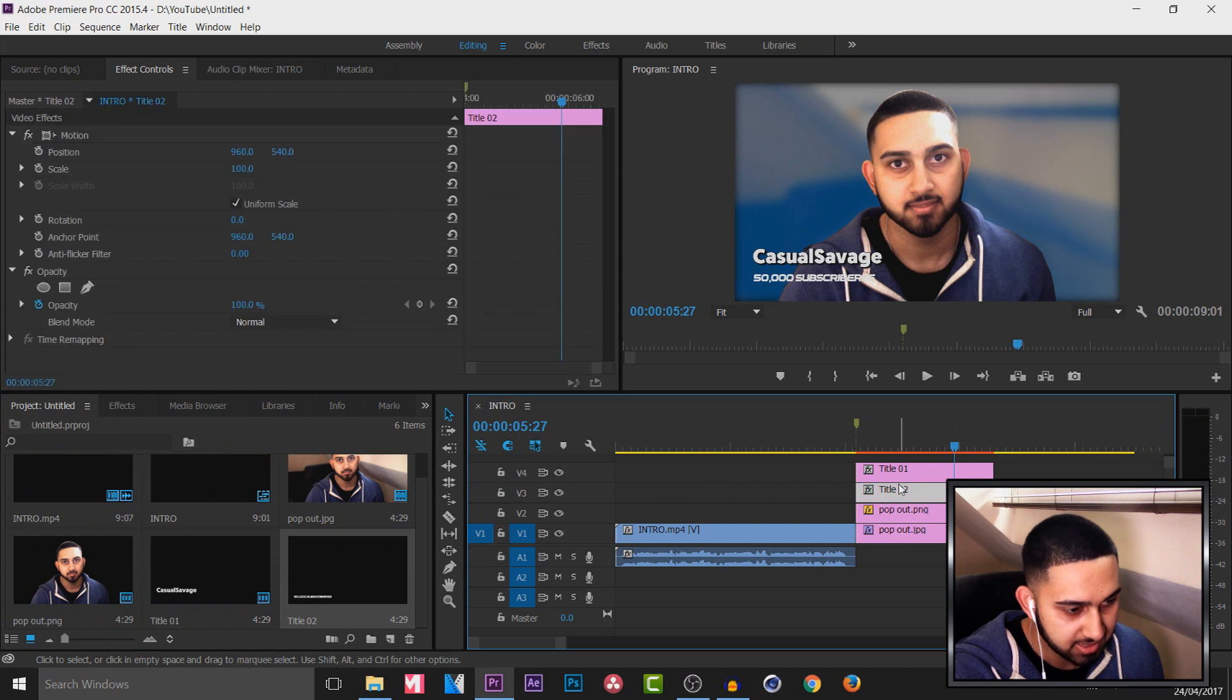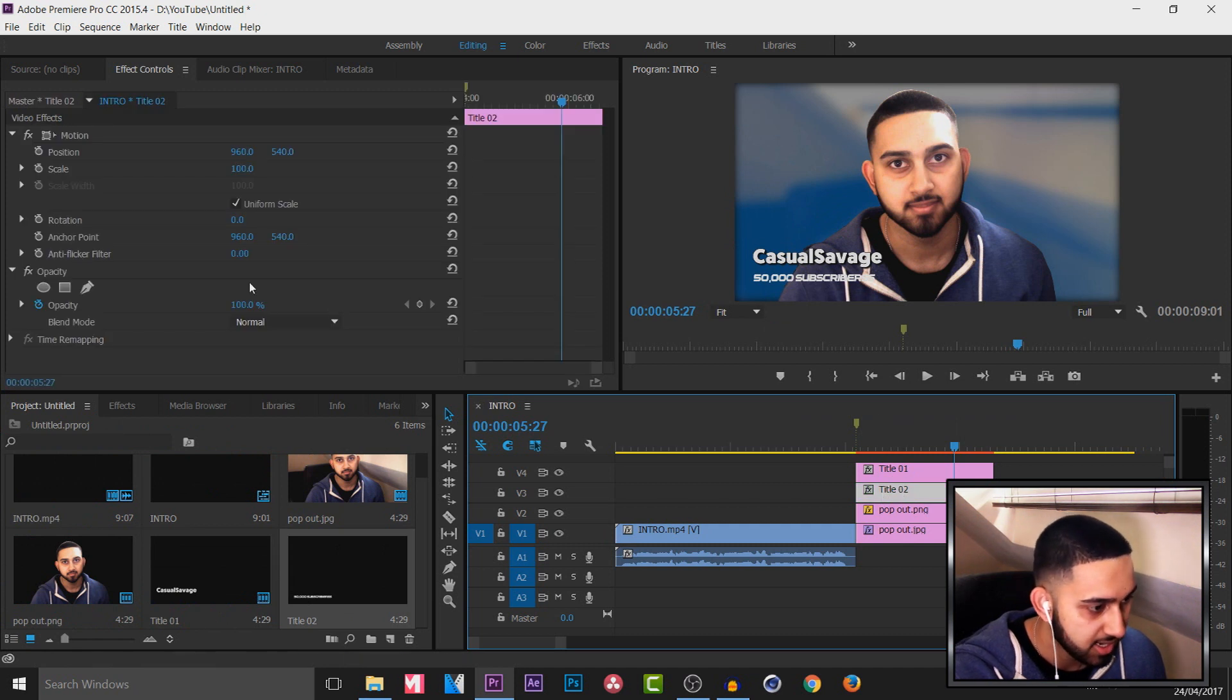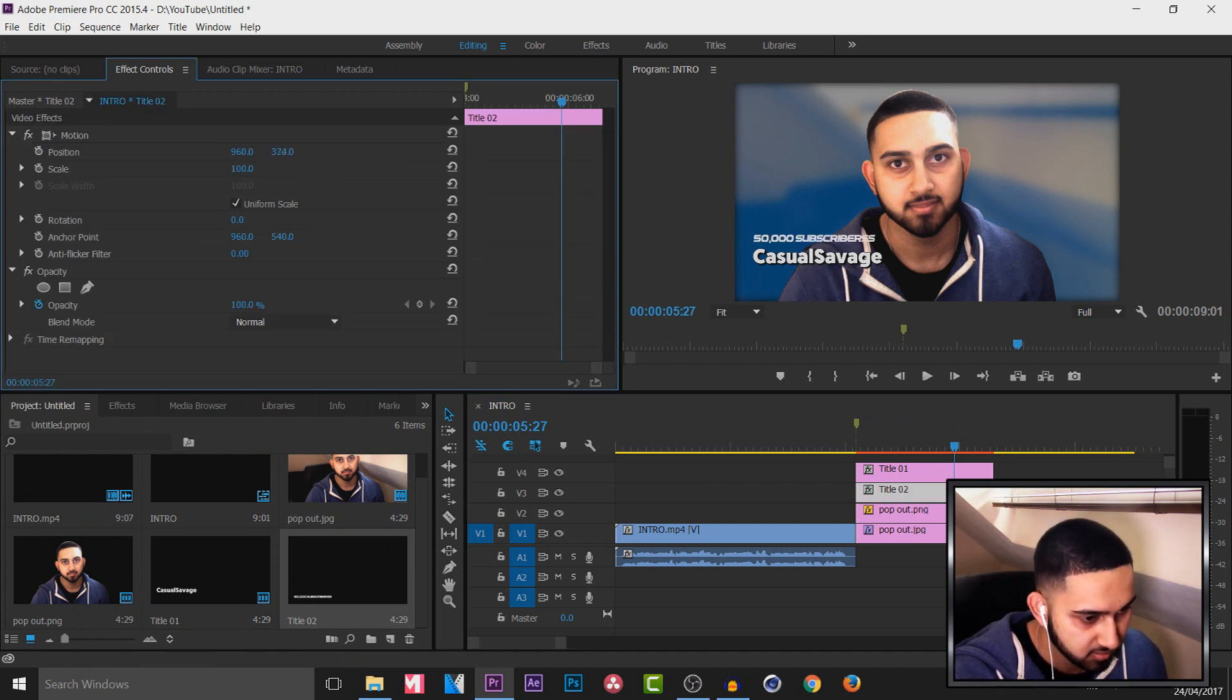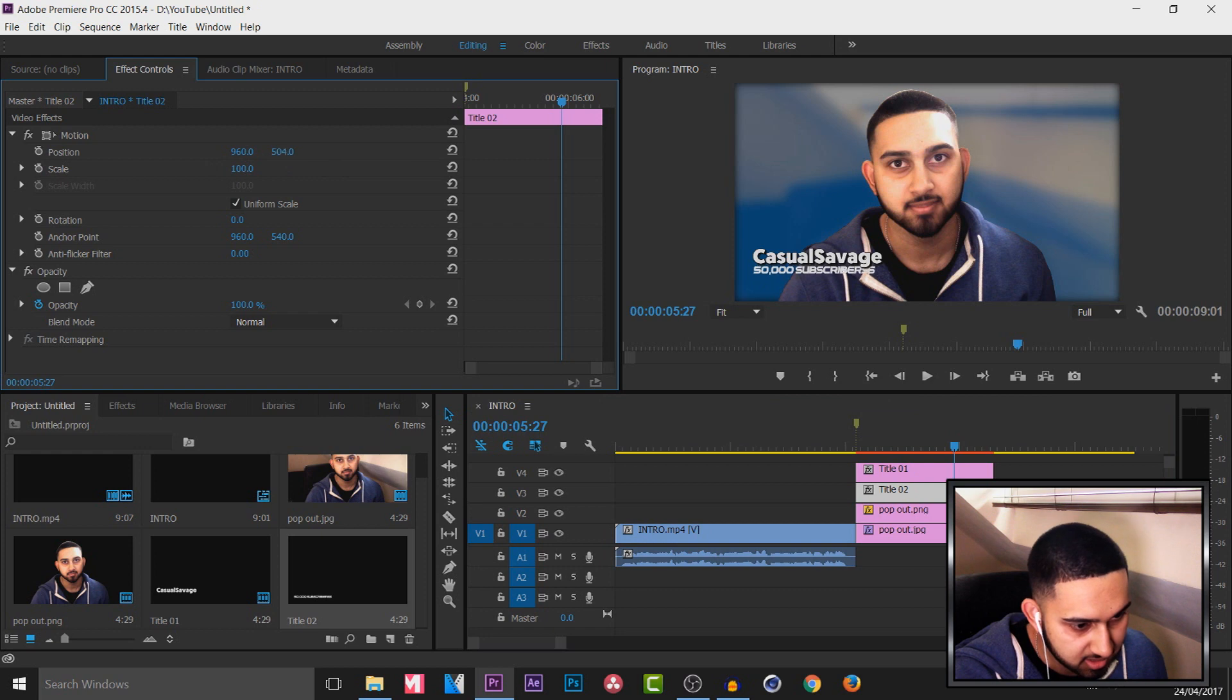So I'm going to press that title 2 and I'm going to come over to position. And we can simply change it from here. So you can see just like that it is closed in.